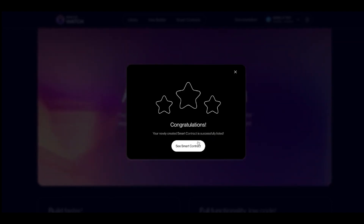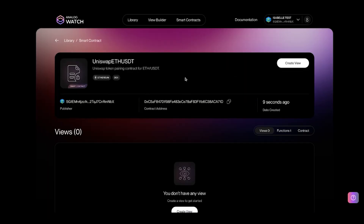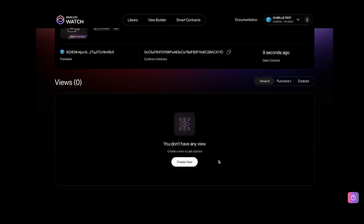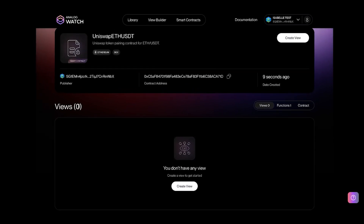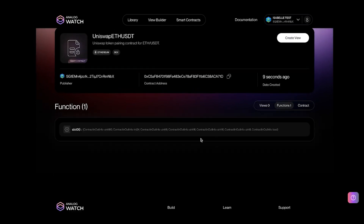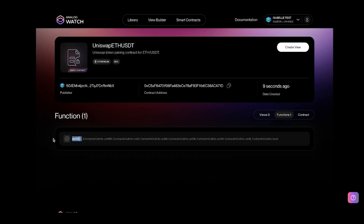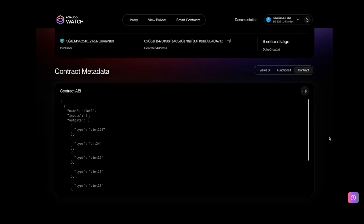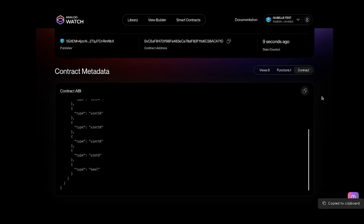Your newly listed smart contract is successfully listed. You can see it shows my wallet address as the publisher, the contract address, when I created it, the number of views created with this data — currently none — and the number of functions listed from this address. I just listed the slot zero function, which is why it's appearing here. It also shows contract details like the ABI, which I can copy if needed.